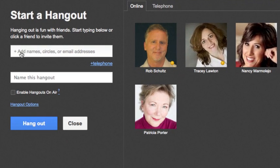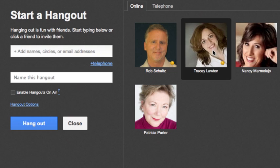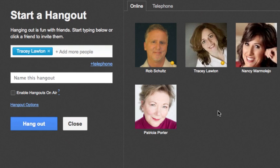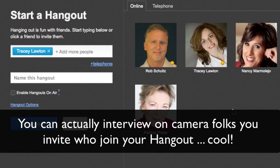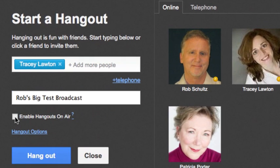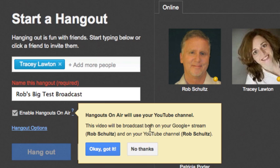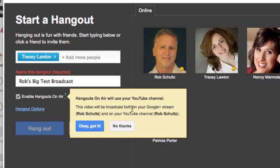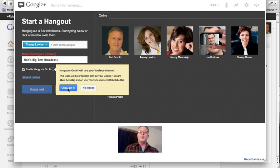First thing you do is add the names of people you want to join the hangout with. I'm going to add Tracy Lawton. A lot of times, as long as someone is a friend of yours on Google Plus, you can add them, interview them, and they can actually join the conversation as the person you're interviewing. I'm going to name this hangout 'Rob's Big Test Broadcast.' Then click on the little thing that says 'Enable Hangouts on the Air,' and it says hangouts on the air will use your YouTube channel. So you also want to use your Google account login to set up a YouTube channel — if you want to broadcast on YouTube, you've got to have a YouTube account.